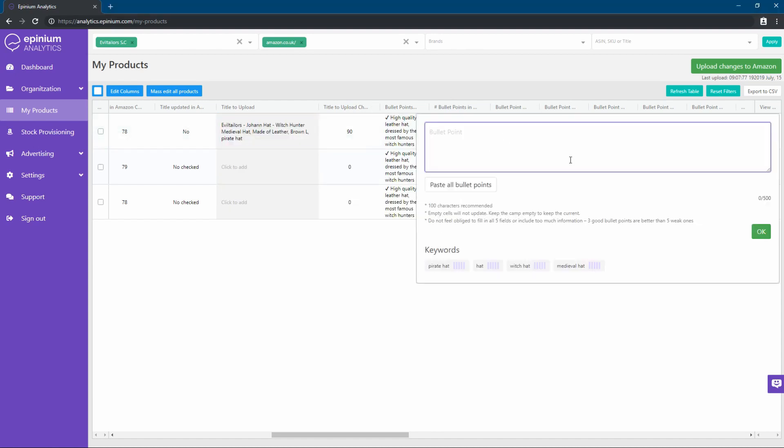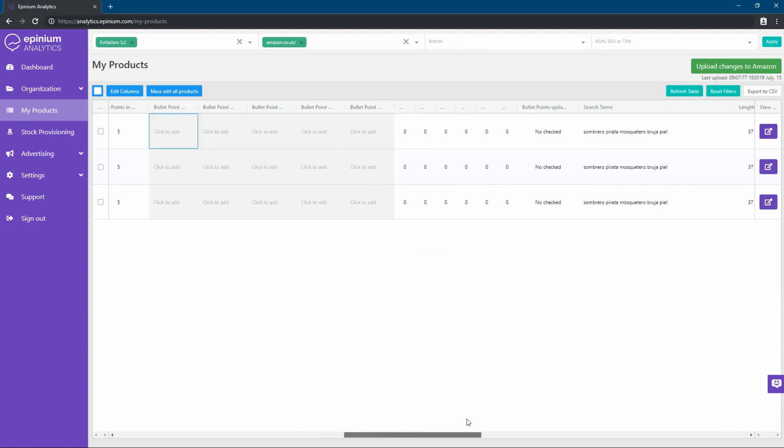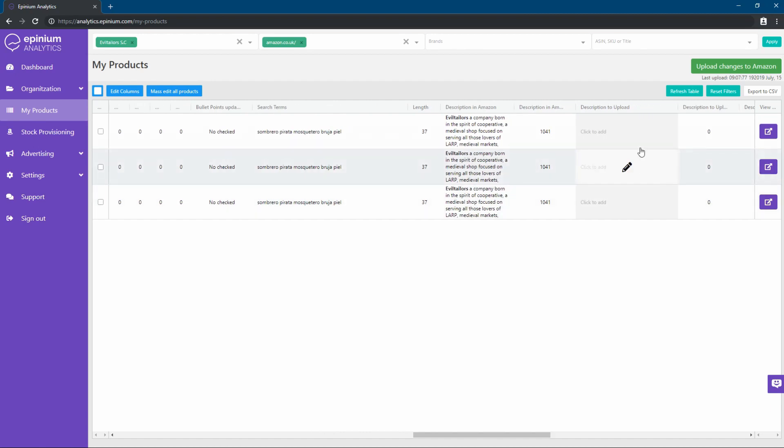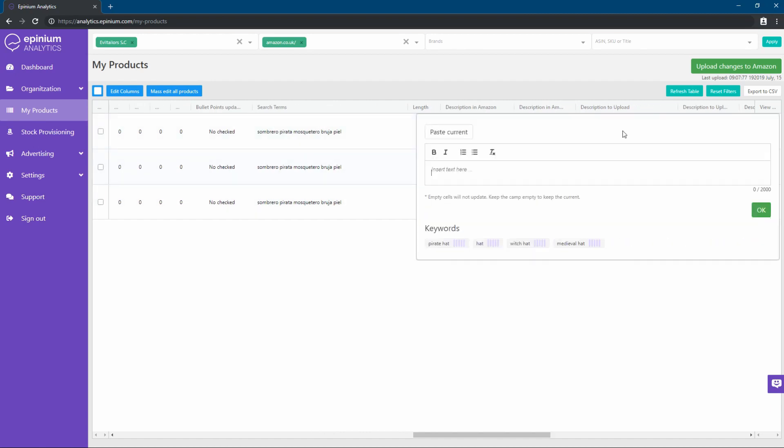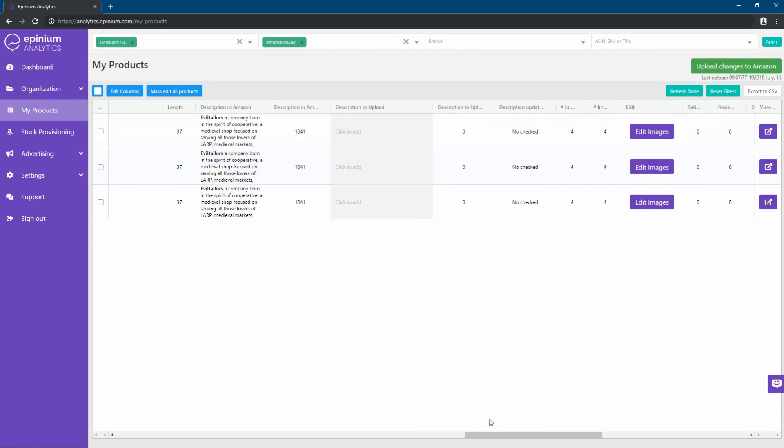The bullet points work much like a title. And in the description, we have an HTML creation tool to enrich our descriptions and make them more attractive and easy to read. In addition, we can also edit our titles, bullets, and descriptions in massive way, so those changes will be applied to all of them at the same time.